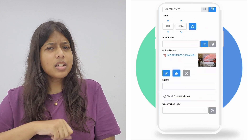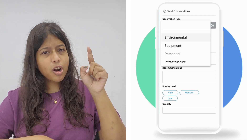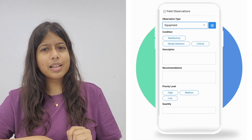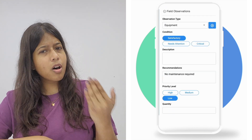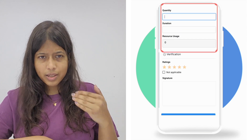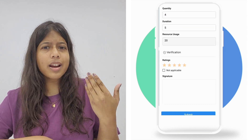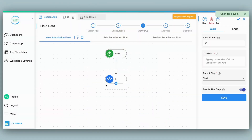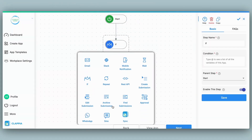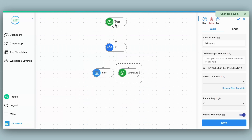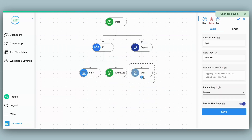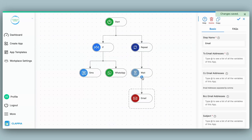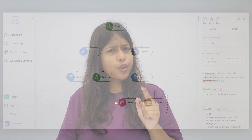Set up geofencing to make sure data is collected within specified areas. Need to record specific details? Use drop-down menus for quick selections and automate calculations on the go, whether it's estimating costs or tracking resource usage across sites. Keep your team updated with automated SMS, WhatsApp, or email reminders.